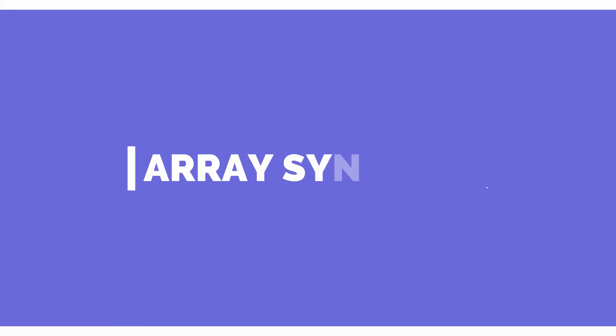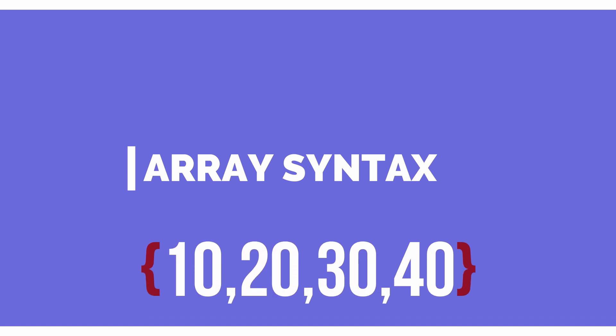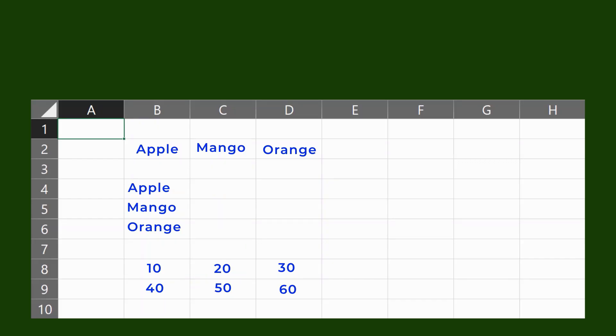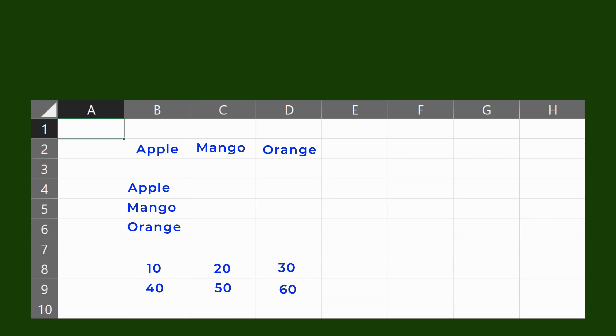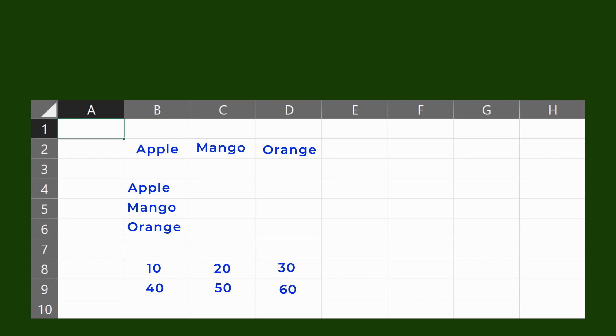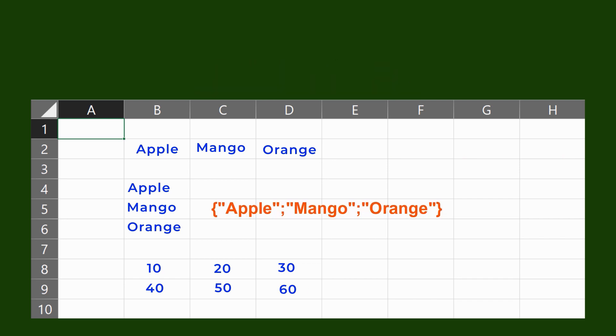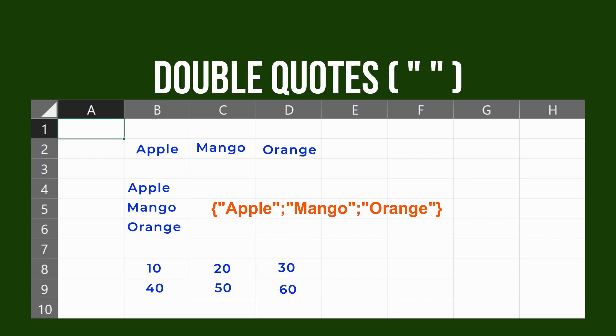The array syntax. All arrays in Excel are wrapped in curly brackets, and the delimiter between array elements determines whether elements are horizontal or vertical. A comma represents horizontal arrangement, and a semicolon represents a vertical arrangement. While text values in an array appear in double quotes within brackets.